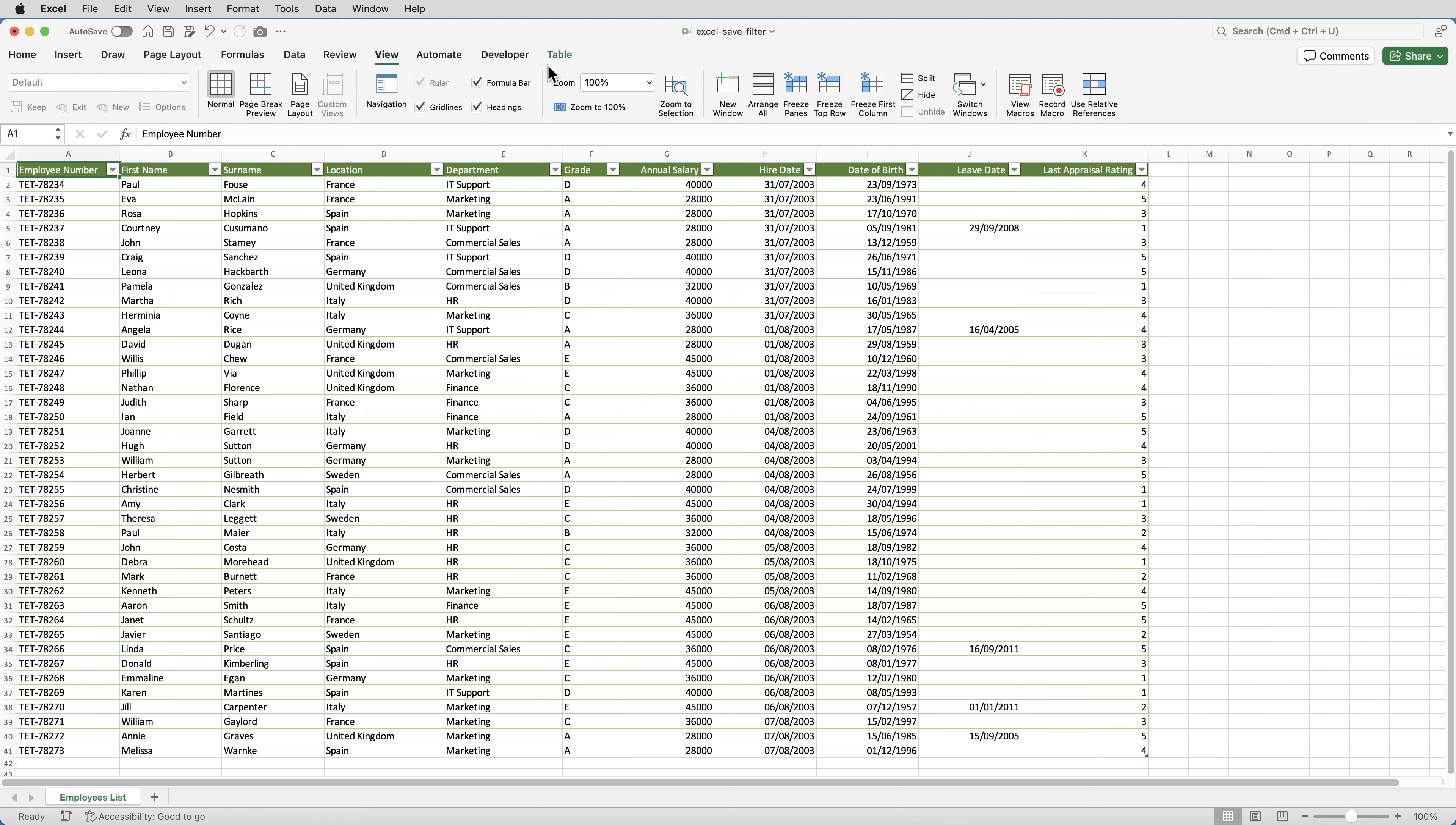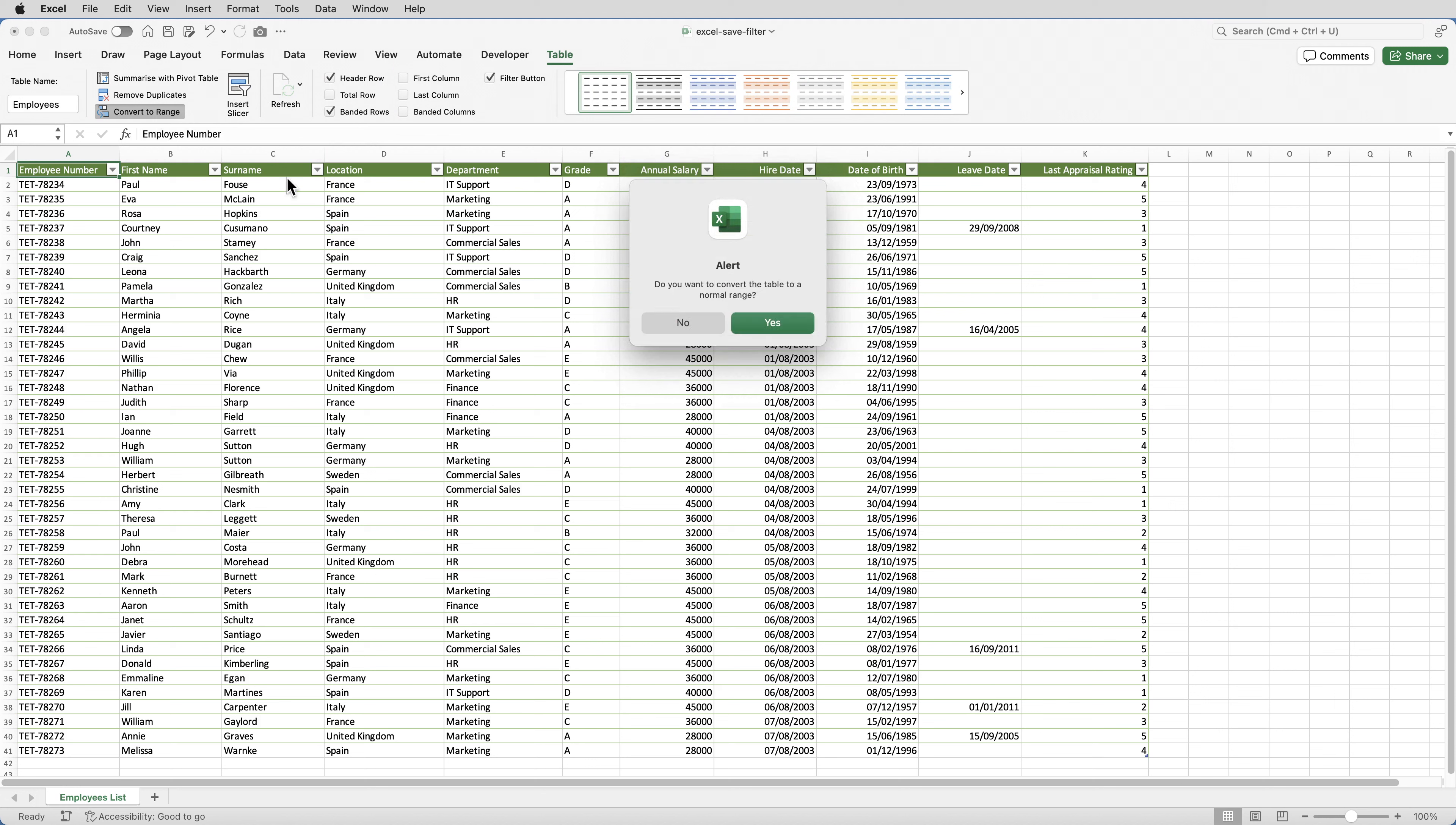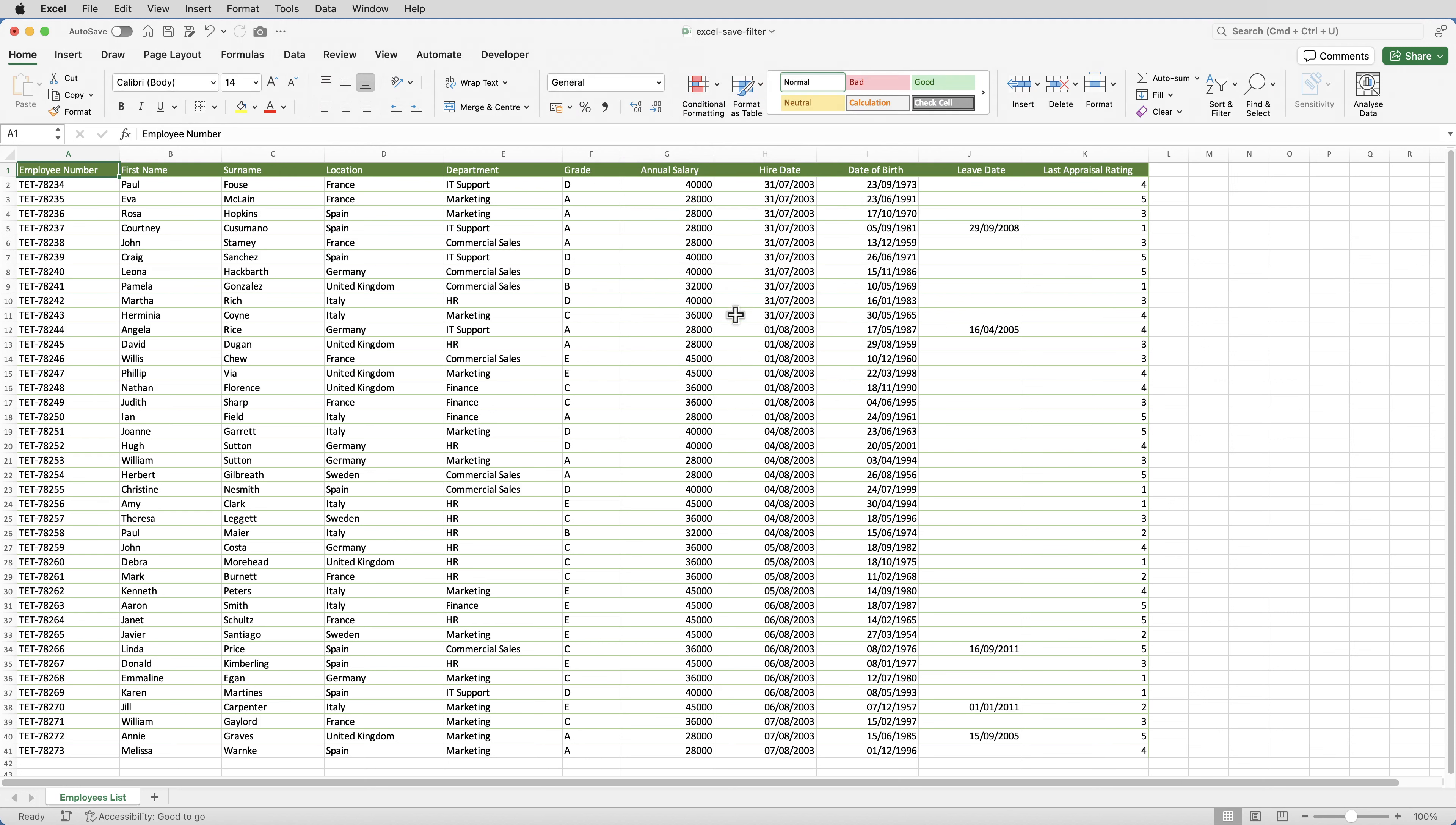So I'll go to table, click on convert to range, and click on yes to confirm. So this data is no longer a table.